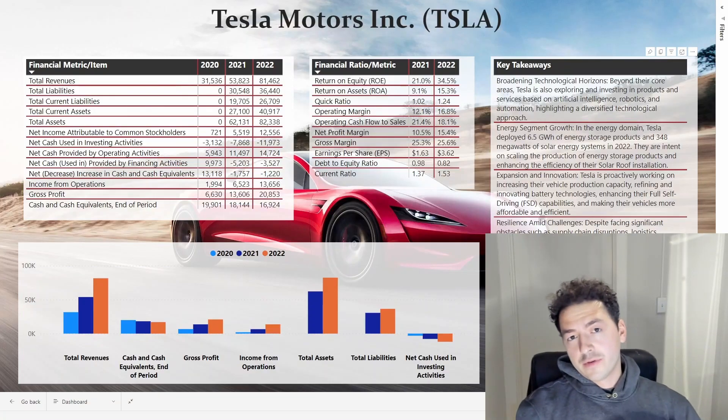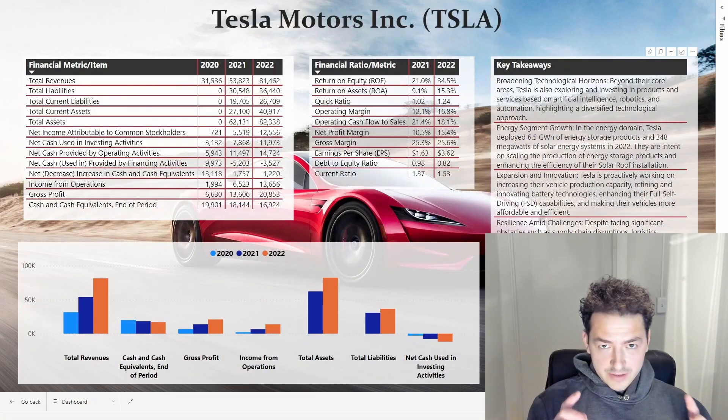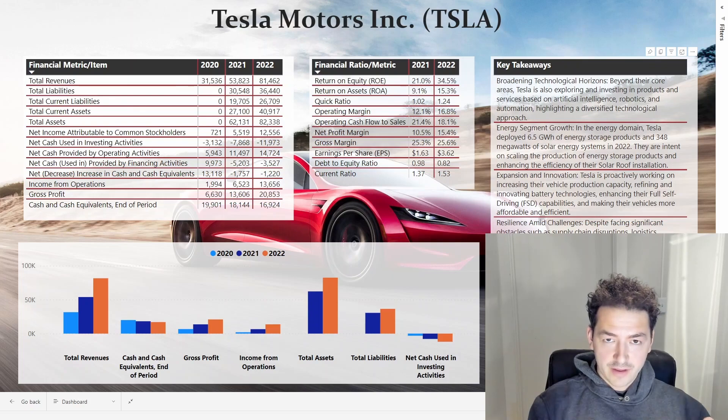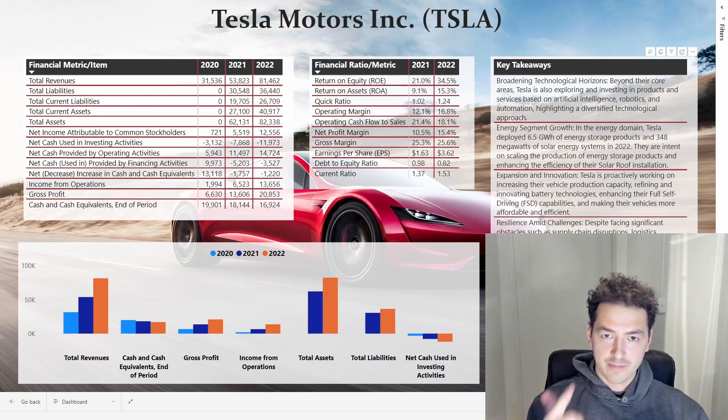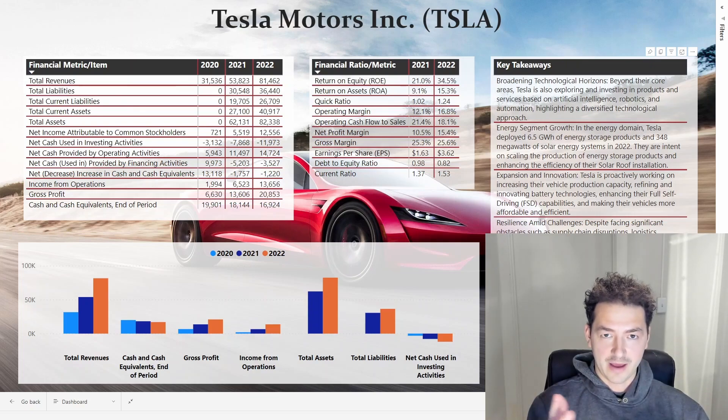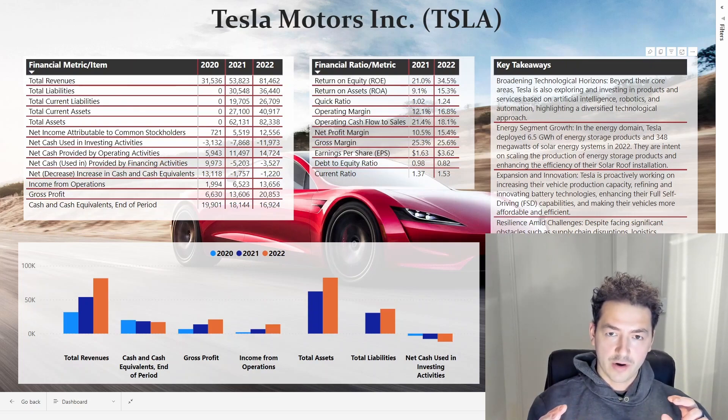What's up everyone, it's Dakota with Tarmi, and in this video, it's all about teaching you to leverage everything that is available to you right now as it relates to ChatGPT, Power BI, and the OpenAI API.